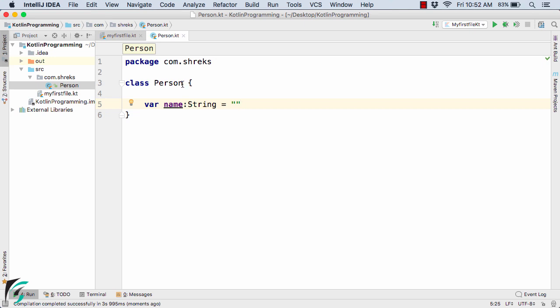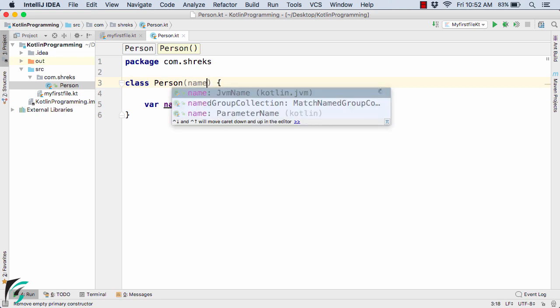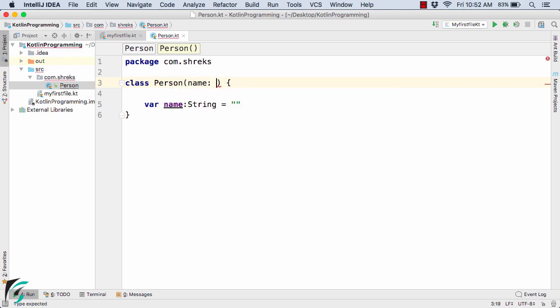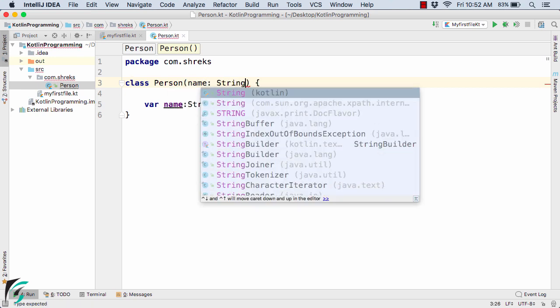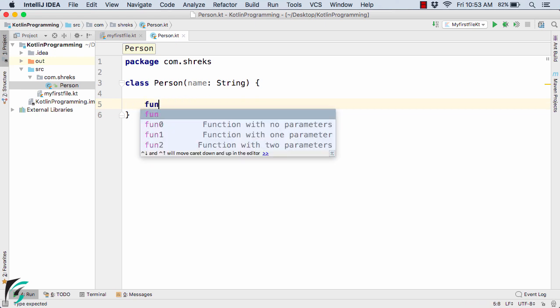The constructor should be defined here only during the class declaration. To define a constructor, simply use bracket open and close and then within this, simply define the variable name such as name colon string. Now here what I will do, I will simply remove this statement from here and simply define a function, let's say display.